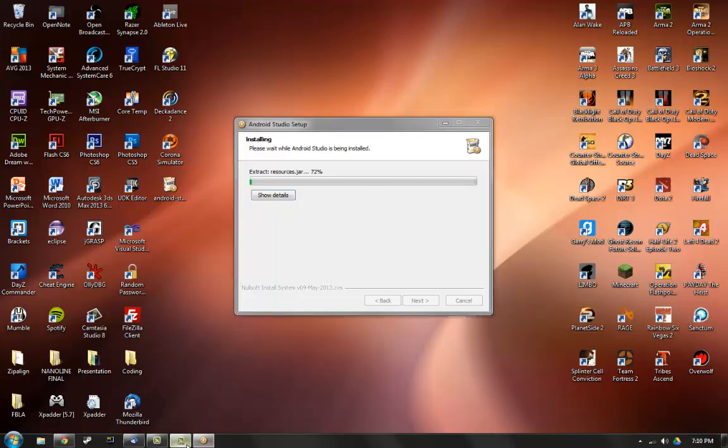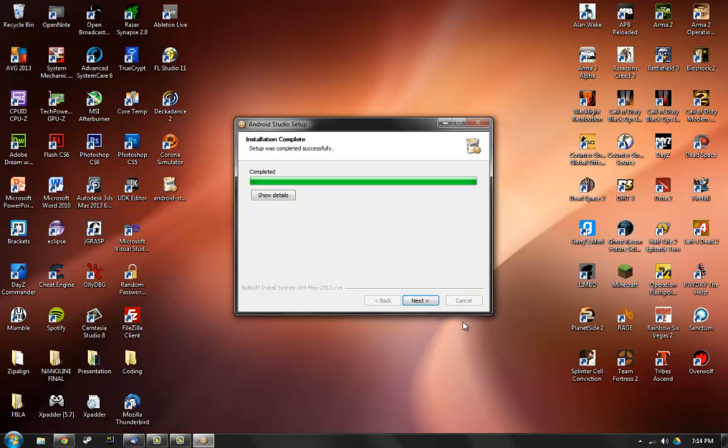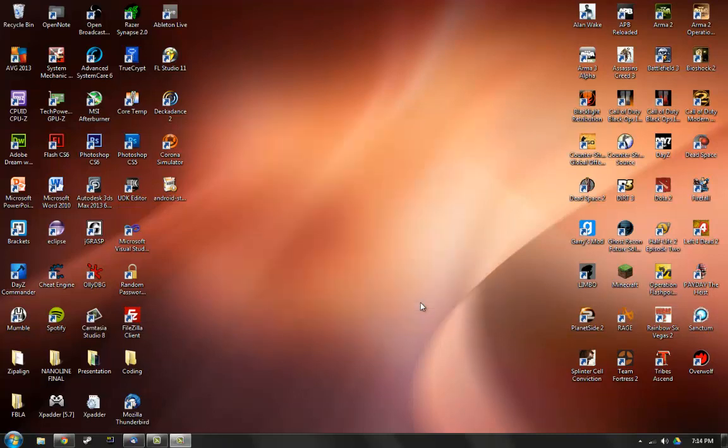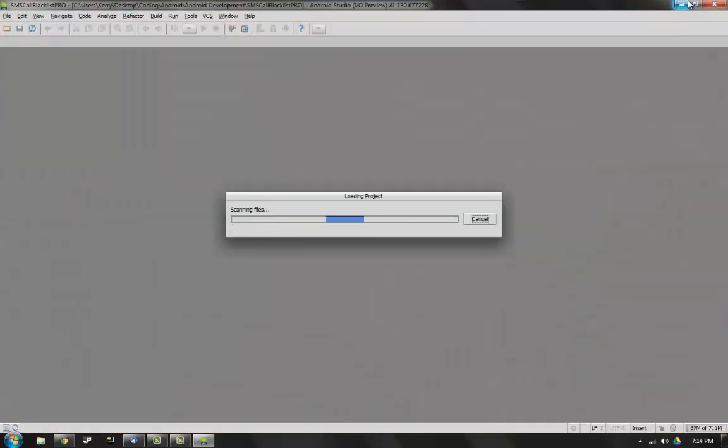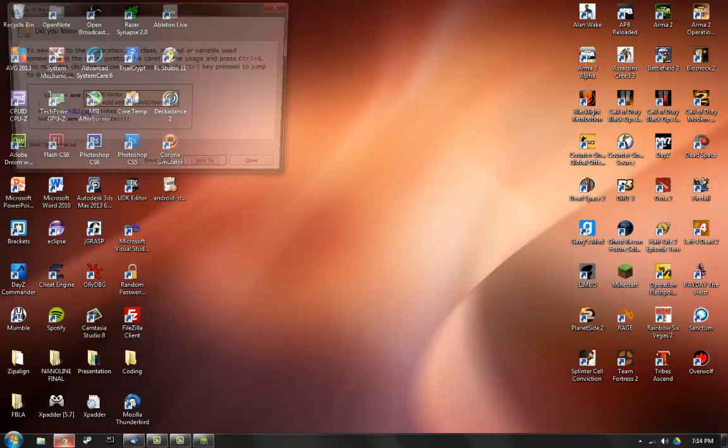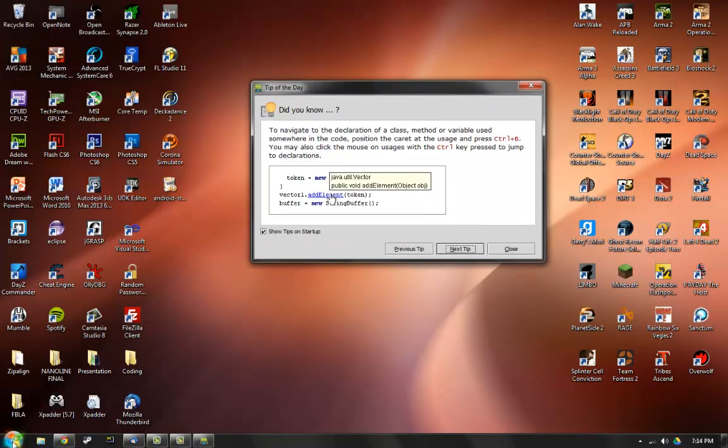And now it's finished installing so I'm gonna go ahead and click next and you see start Android studio, and it might not work so I'm just gonna, and it worked. So that's actually, I wasn't really expecting it to work because it hasn't worked before, it might not work.